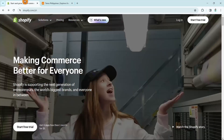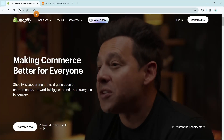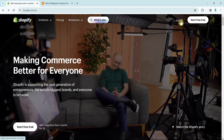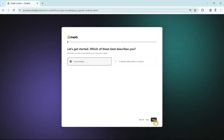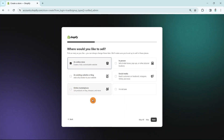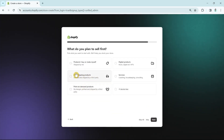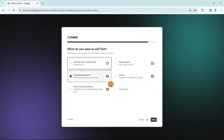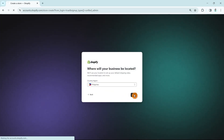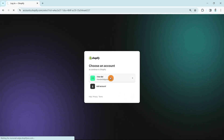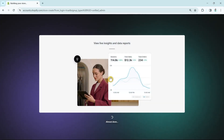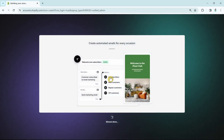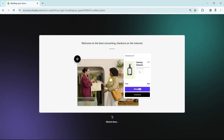The first step is to open your browser and go to the Shopify website, then log in with your account. Once you log in, you're going to create your store — for example, starting with an online store, clicking next, and selecting dropshipping products. Then select your location and choose the account you want to use. Just wait until Shopify finishes building your store. If you already have an account, just sign in.